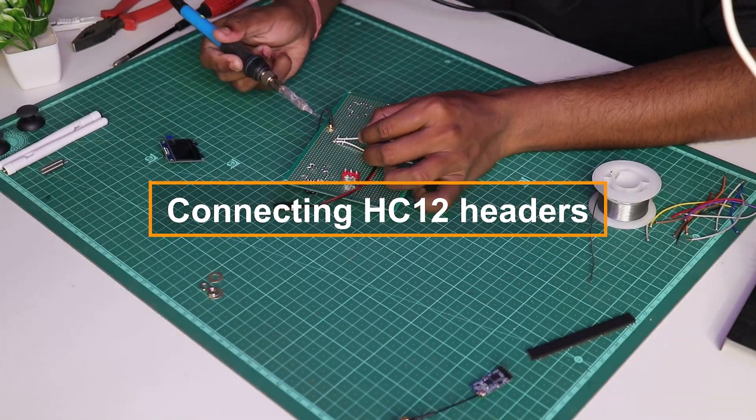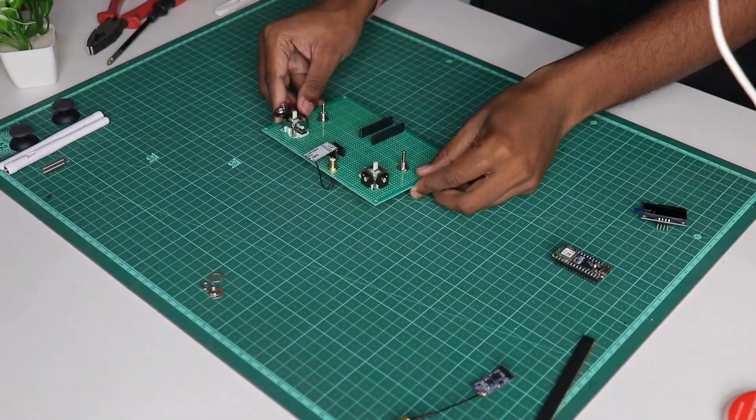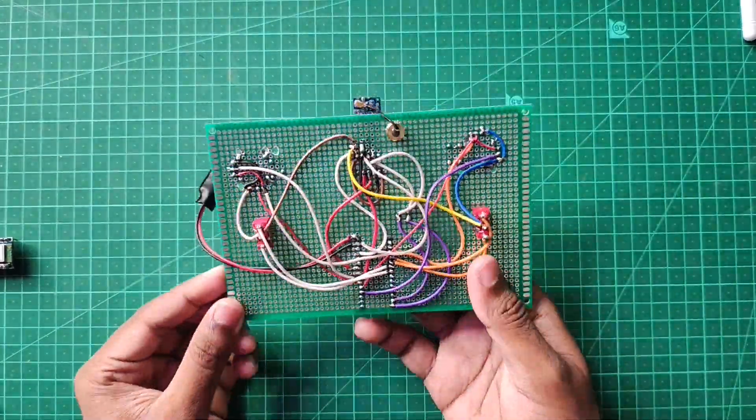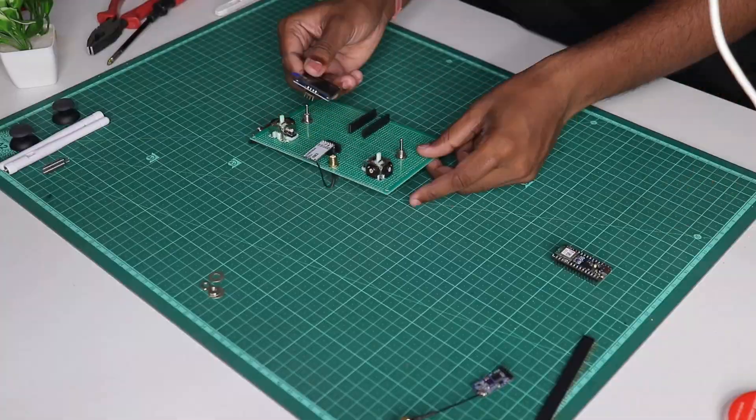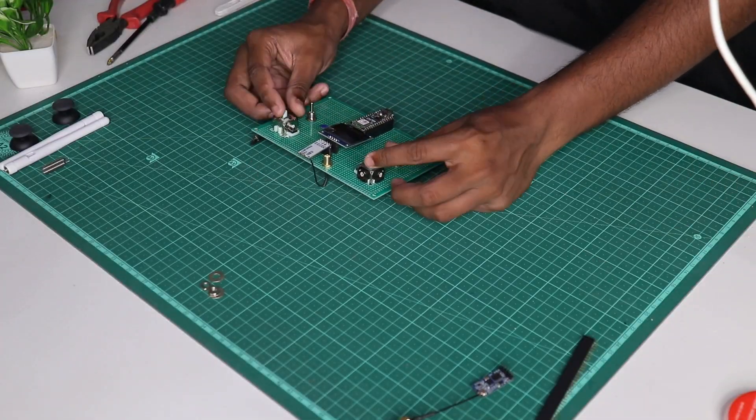Place all the components and connect all the necessary connections according to the circuit diagram.